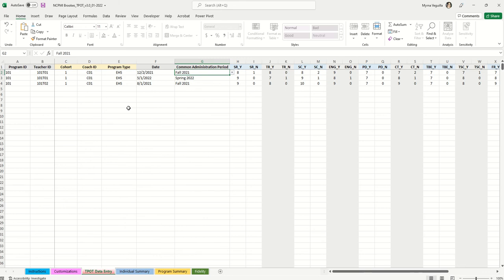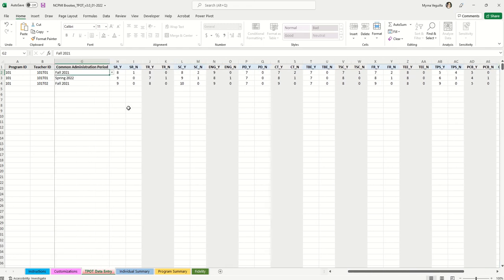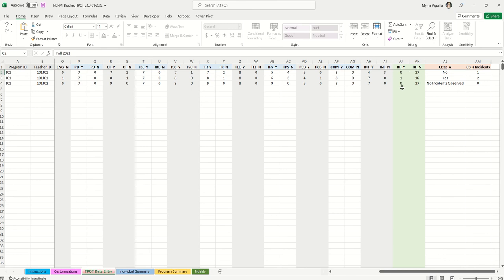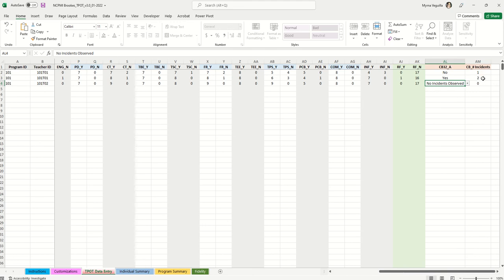What you're entering here is how many yeses and how many nos were scored for each indicator. You'll have that tallied on your paper form — just enter how many indicators were scored yes and how many were scored no. Scroll to the end for red flags: how many were scored yes and how many no. For challenging behavior item 32, enter the final score — yes, no, or no incidents observed — and how many incidents were observed.